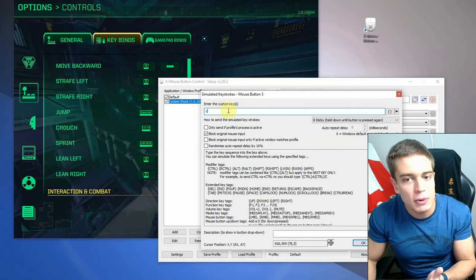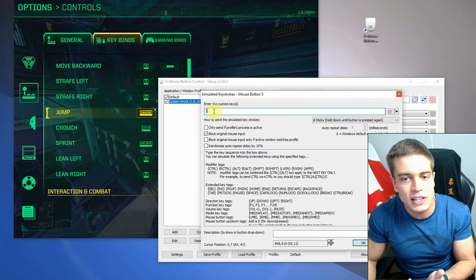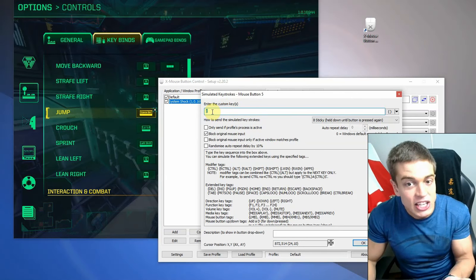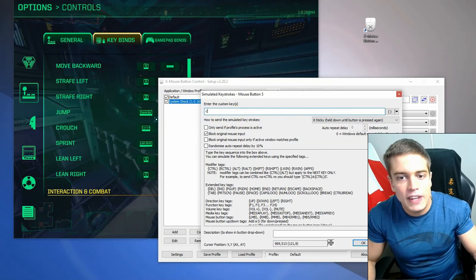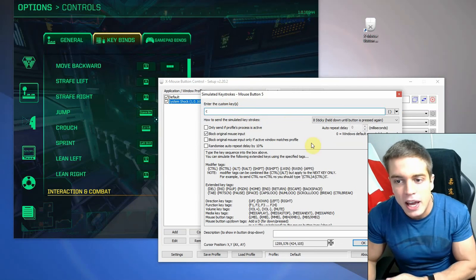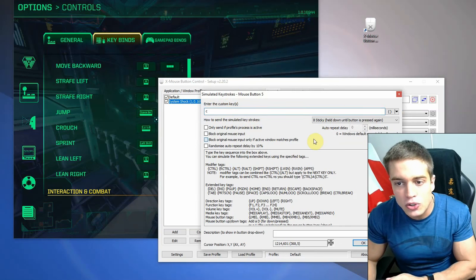And you can enter the key you want to simulate. So in this case, it's C, it's the crouch button. Or if you want to do melee, you can go V, you can go C.